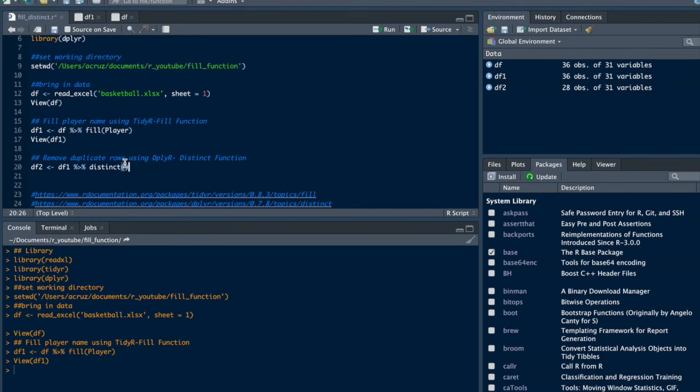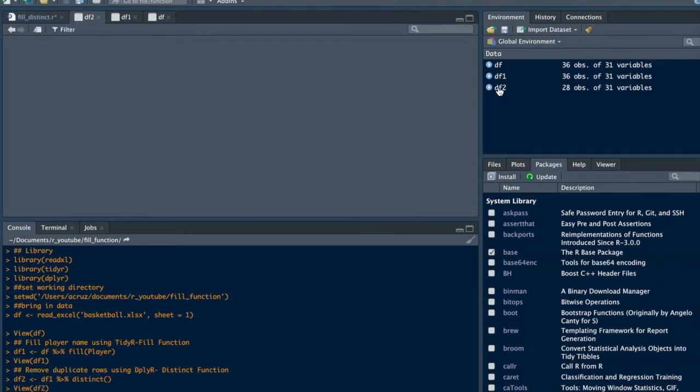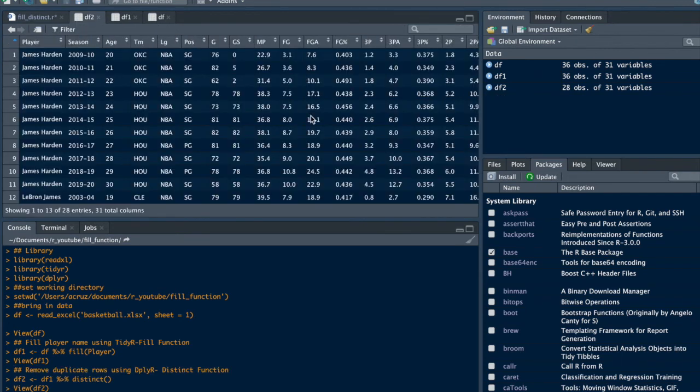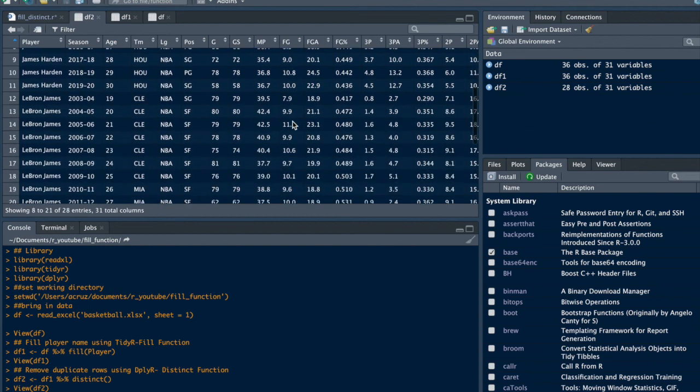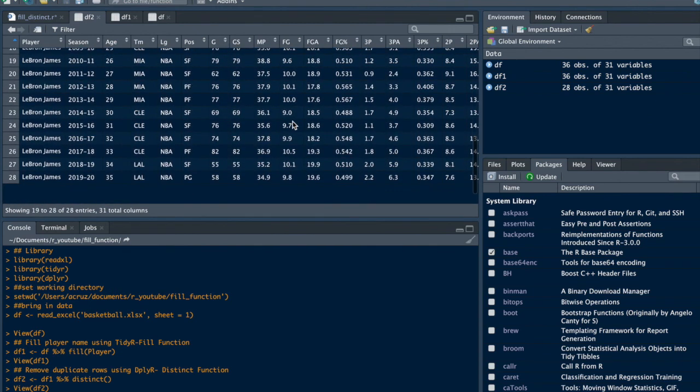Let's look at that data. As you can see down here, now you only have one row with the 2019-2020 season.